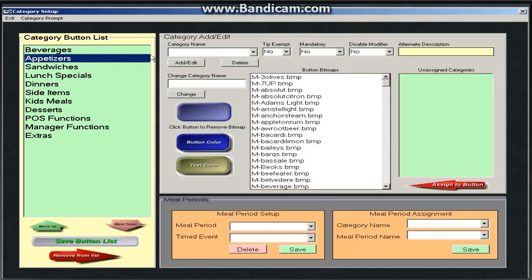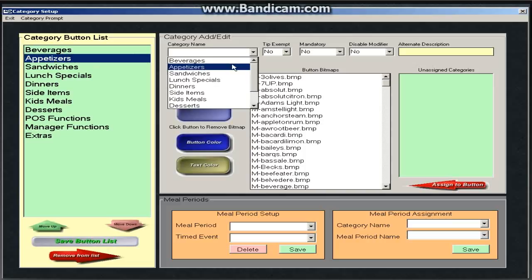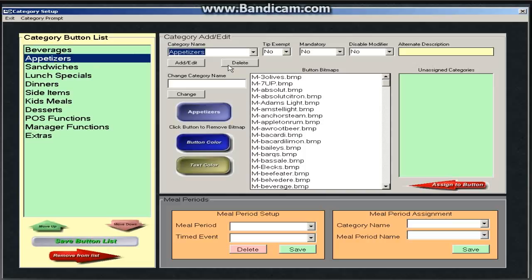So if I didn't like the word appetizers, I can still change that. So if I choose appetizers and then change my category name to apps, I can hit change, and it will change that throughout the whole system, the button layout, the menu items and pricing screen, and your subcategory screen.